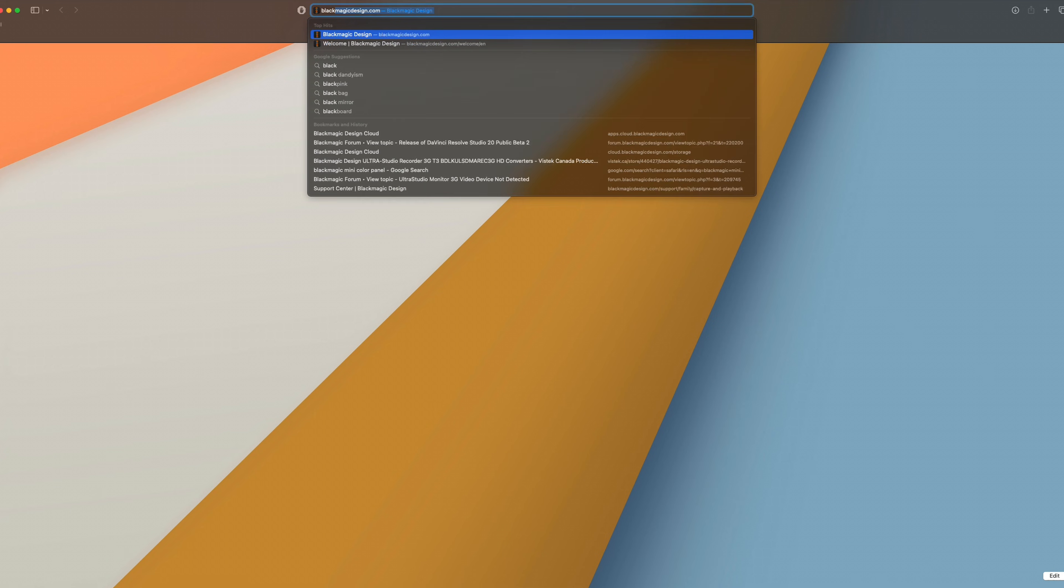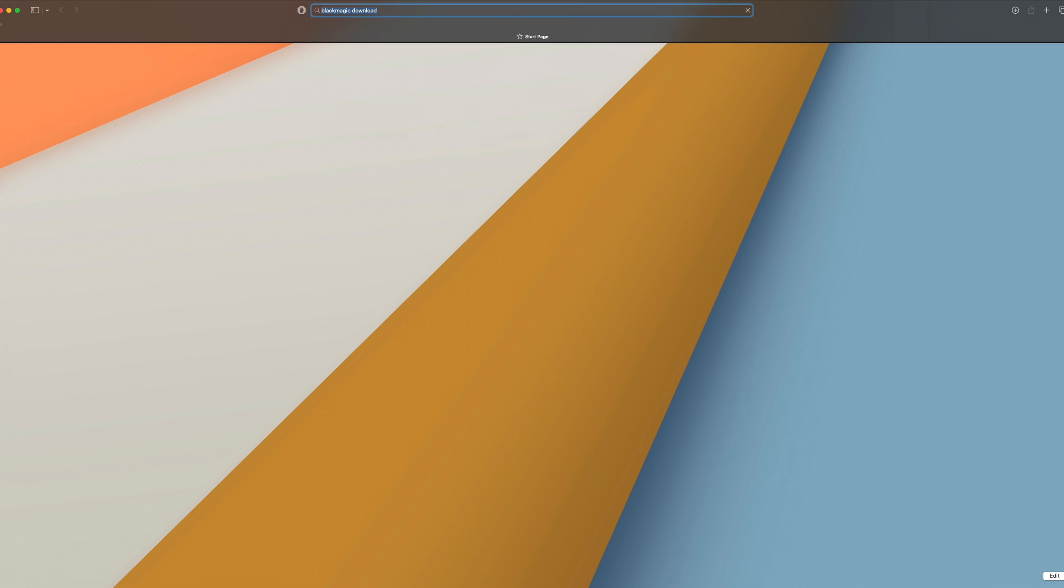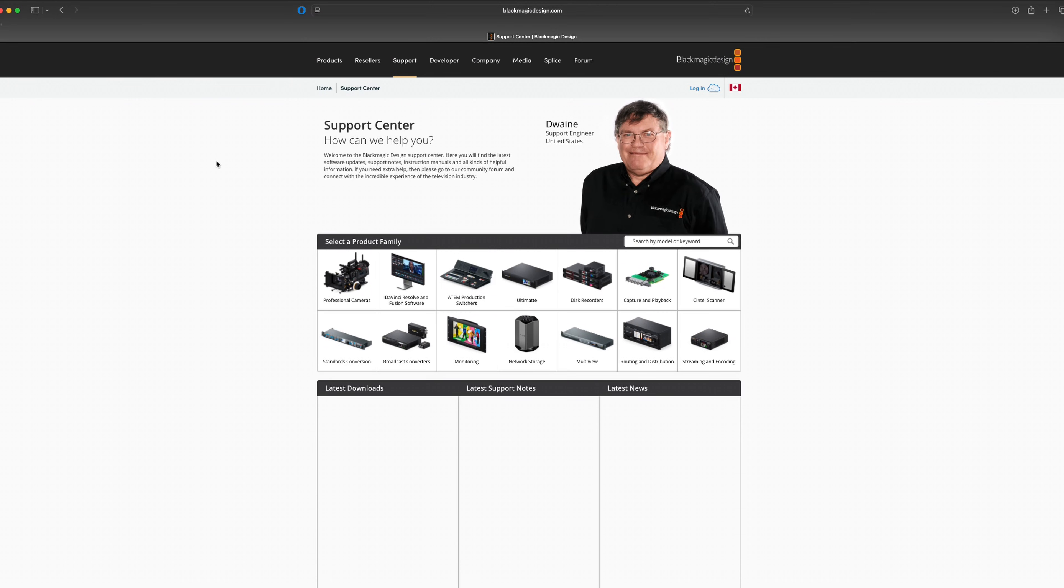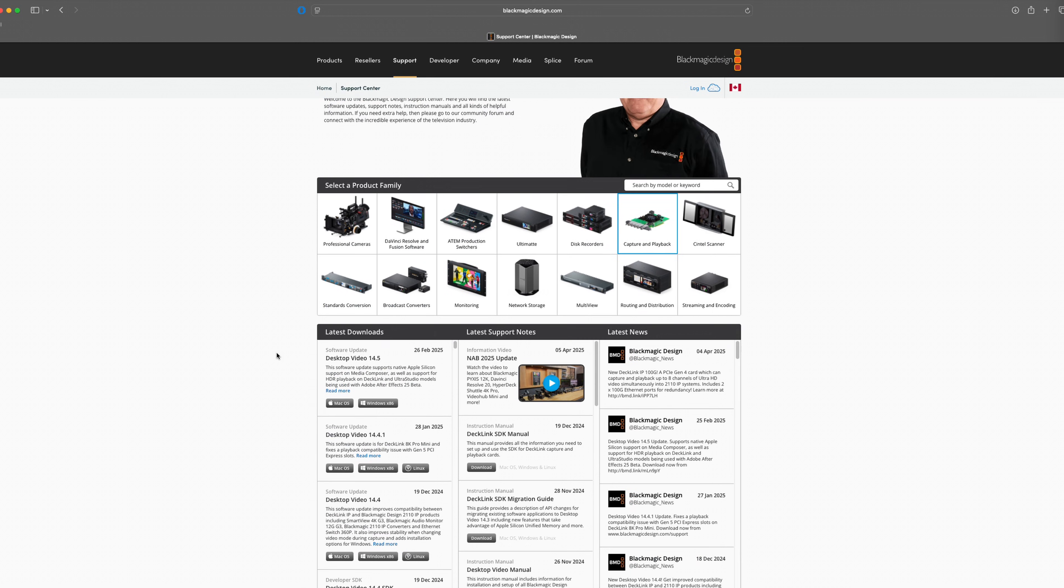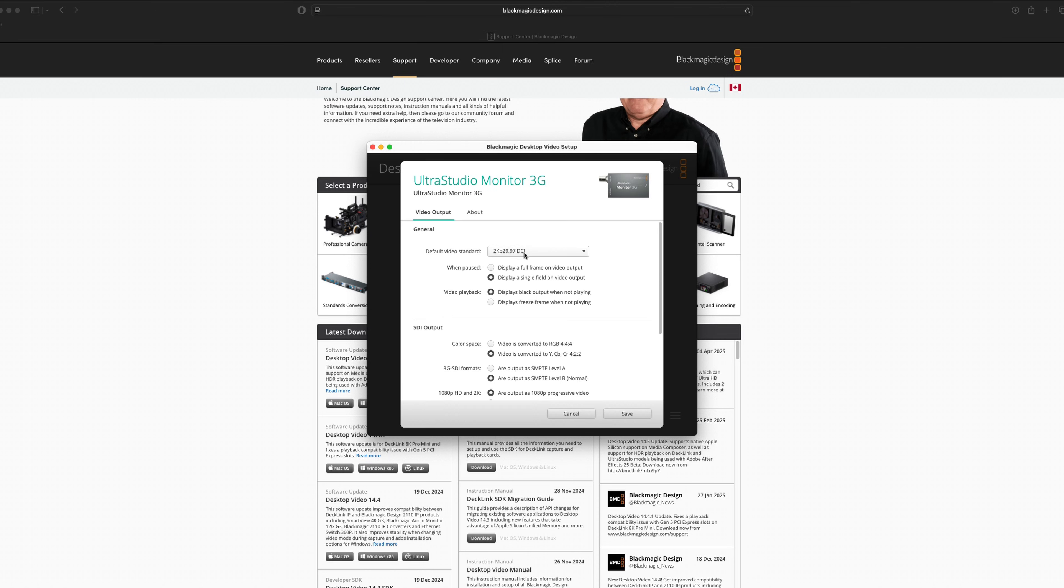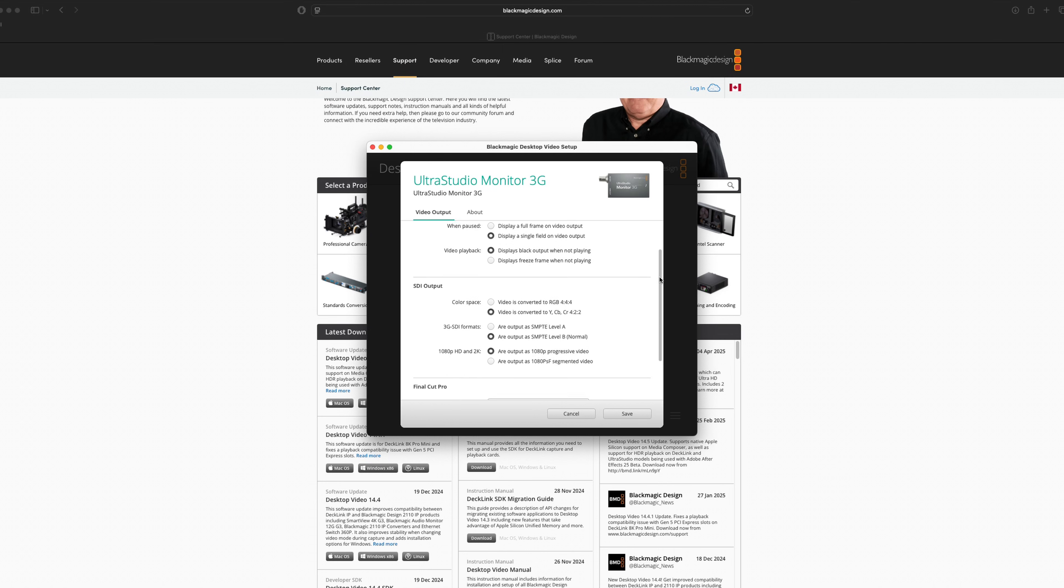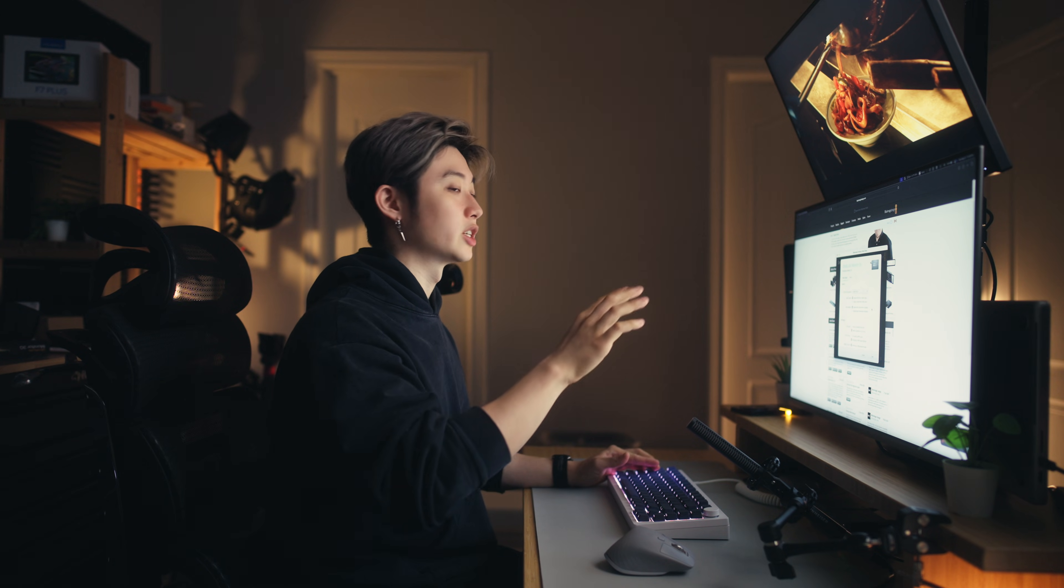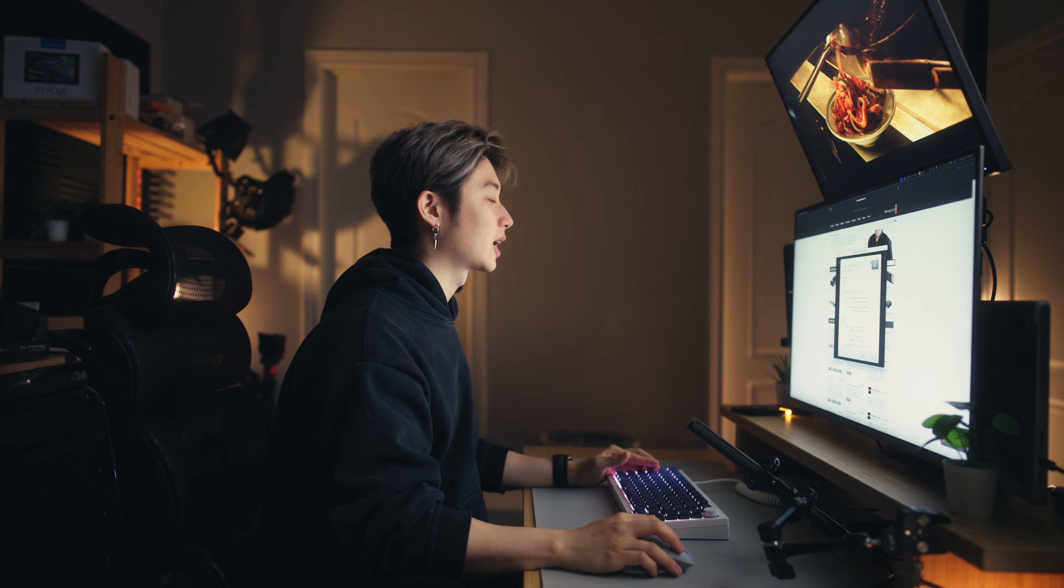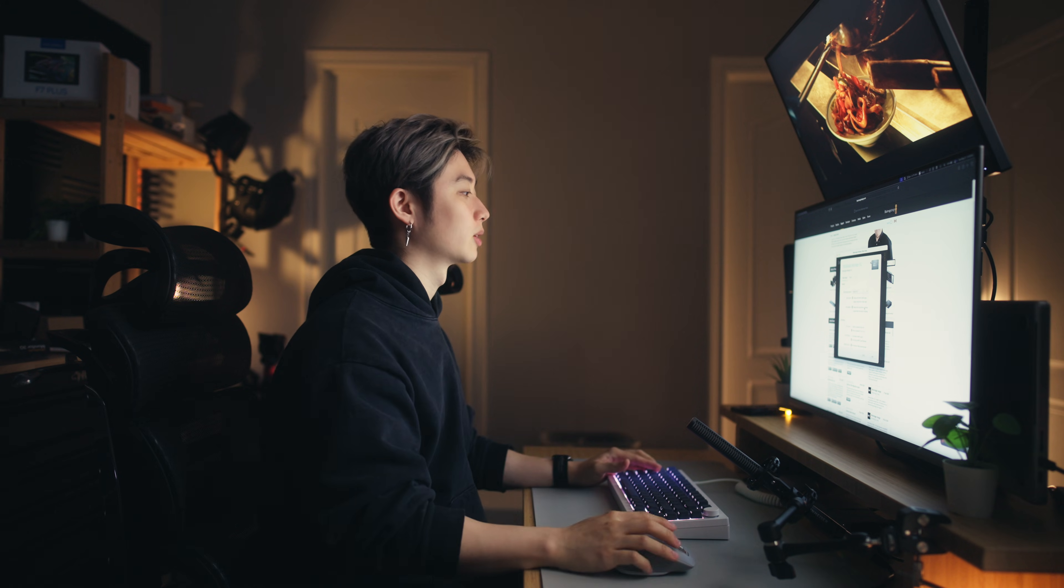To install the software, search up Blackmagic download, go to the support center, then capture and playback. This is the one you're looking for: desktop video. Choose the latest version and download it. Once downloaded, open it up and you can see my UltraStudio Monitor 3G pops up. You can click on it to change your settings. One second to take note is video playback says display black output when not playing. If you're using an OLED monitor, you have a chance of burning if your screen displays the same image for too long. Make sure that when you're not playing video, it turns black so it doesn't burn into your monitor.